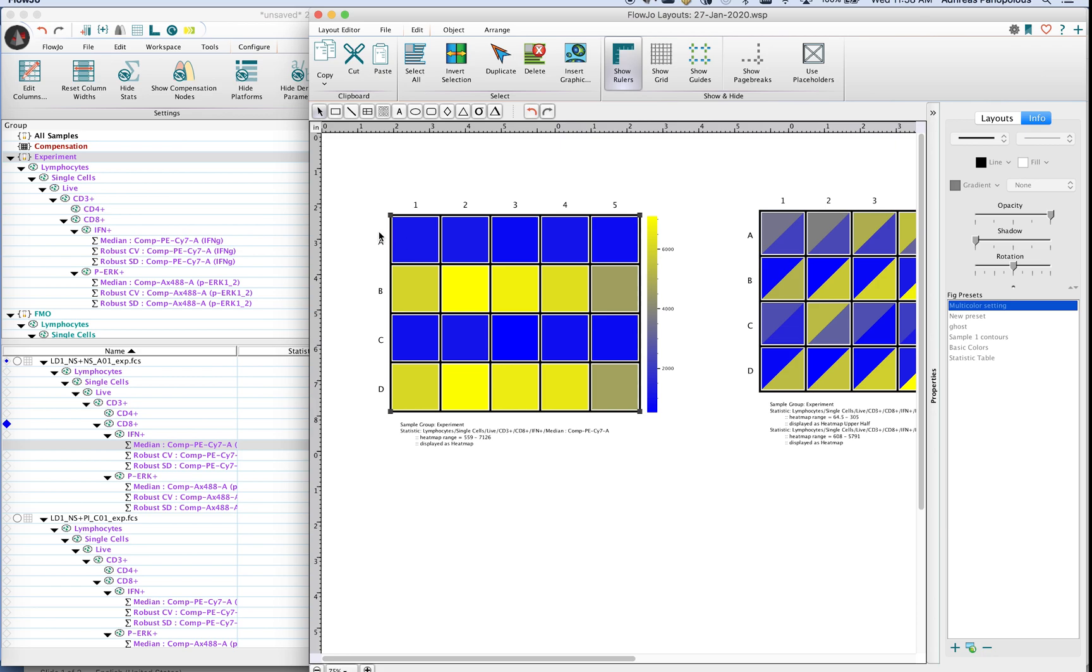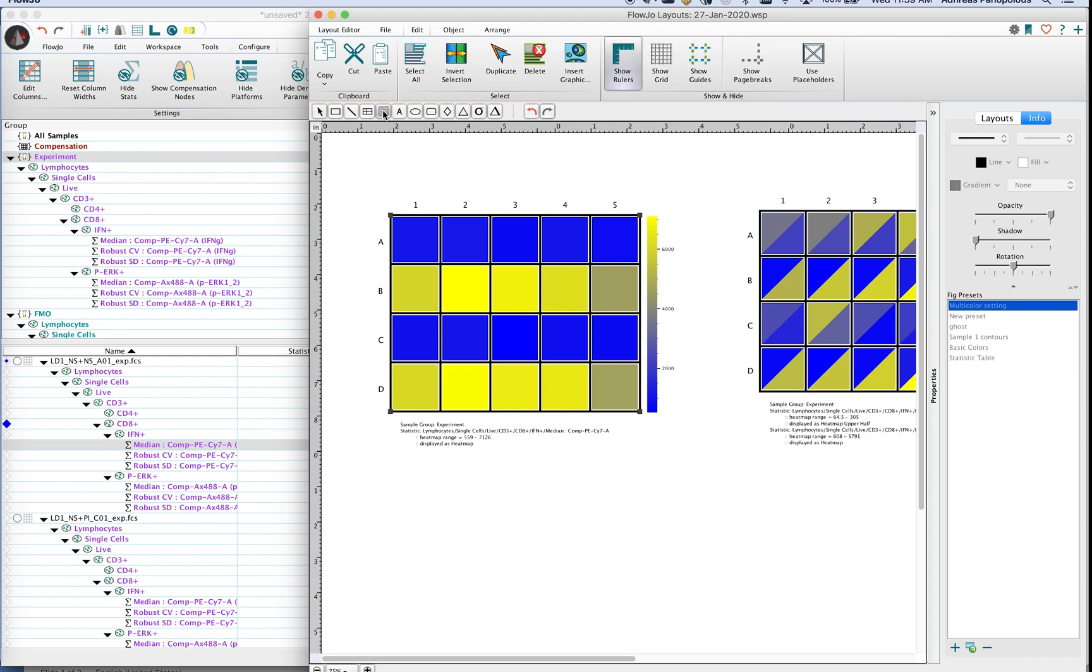Row A in my case happened to be my non-stimulated sample. Row C is a later stimulation around 20 minutes and then row B and D represent my one hour and two hour stimulation. So I can clearly see that in the one hour time slot and the two hour time slot I certainly have up regulation of interferon. And I can contrast this to some of my other statistics or other populations.